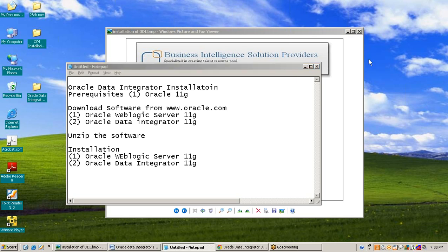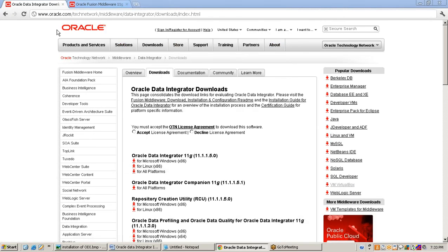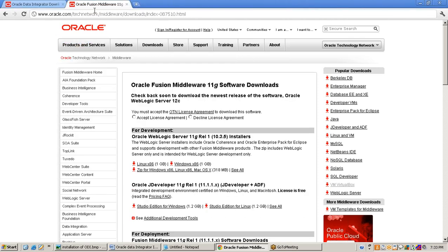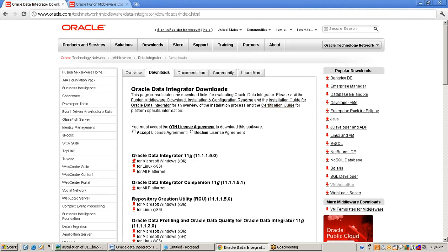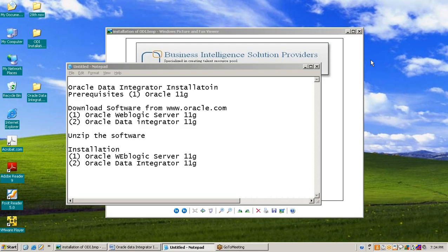Go to oracle.com and search for the product. First you should download Oracle WebLogic Server for Windows machine and Oracle Data Integrator 11G for Windows machine, because we will install Oracle Data Integrator and WebLogic on a Windows machine. After downloading the software, we will unzip it.